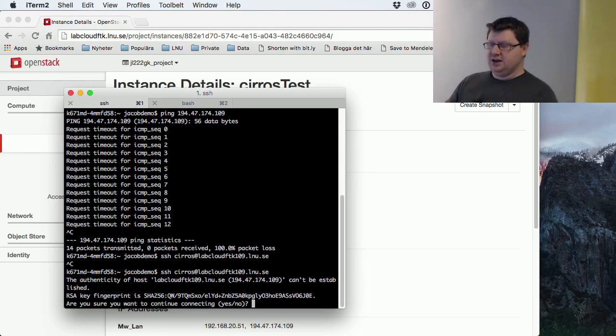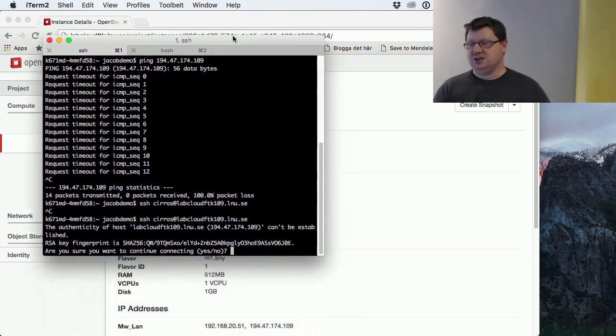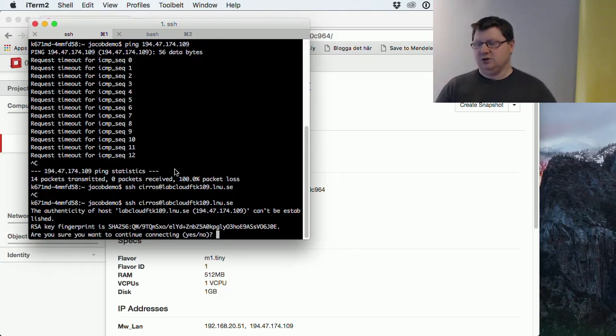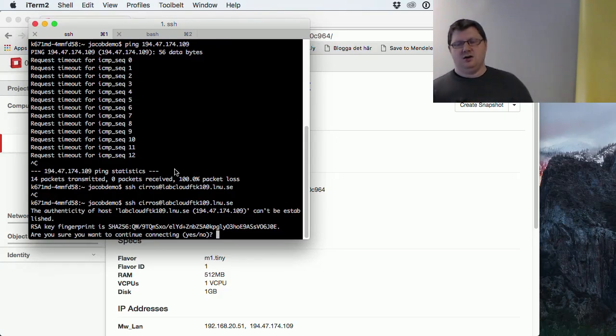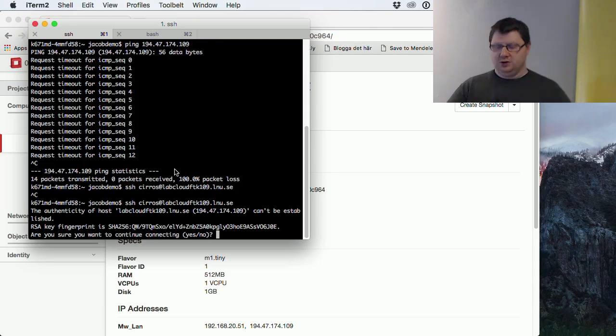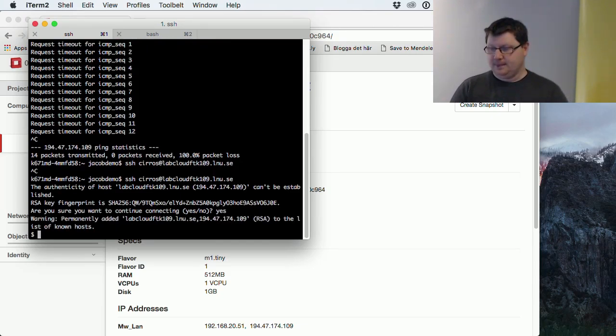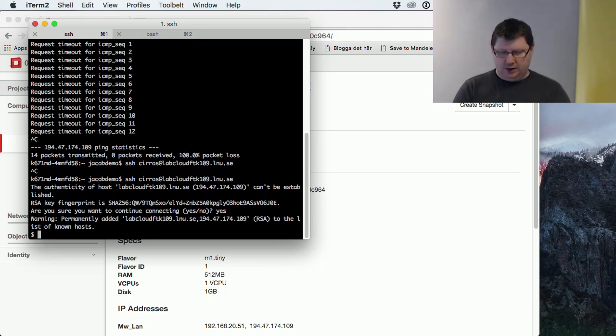Try to connect. And now, the first time I connect to a machine, it will have to store the RSA fingerprint to my known computers. So we just type yes for this one. And now I'm connected to that machine.